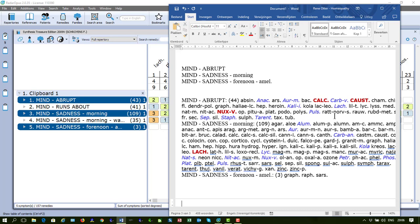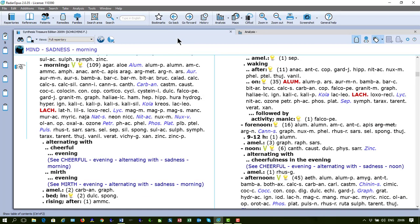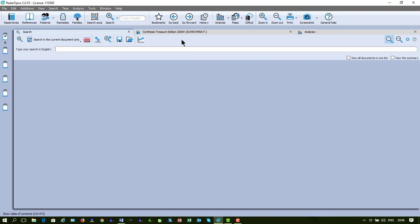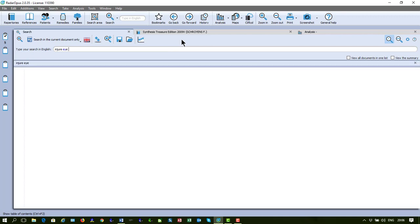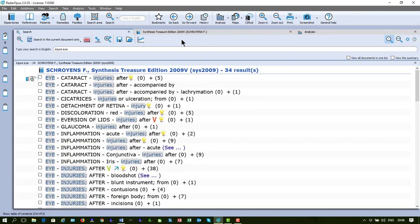Let's go to Synthesis and do a search. On the keyboard, I press question mark and I type injure, for example. I press enter and I have 34 symptoms. I can select several, let me do that. So I made a selection of one, two, three, four symptoms.